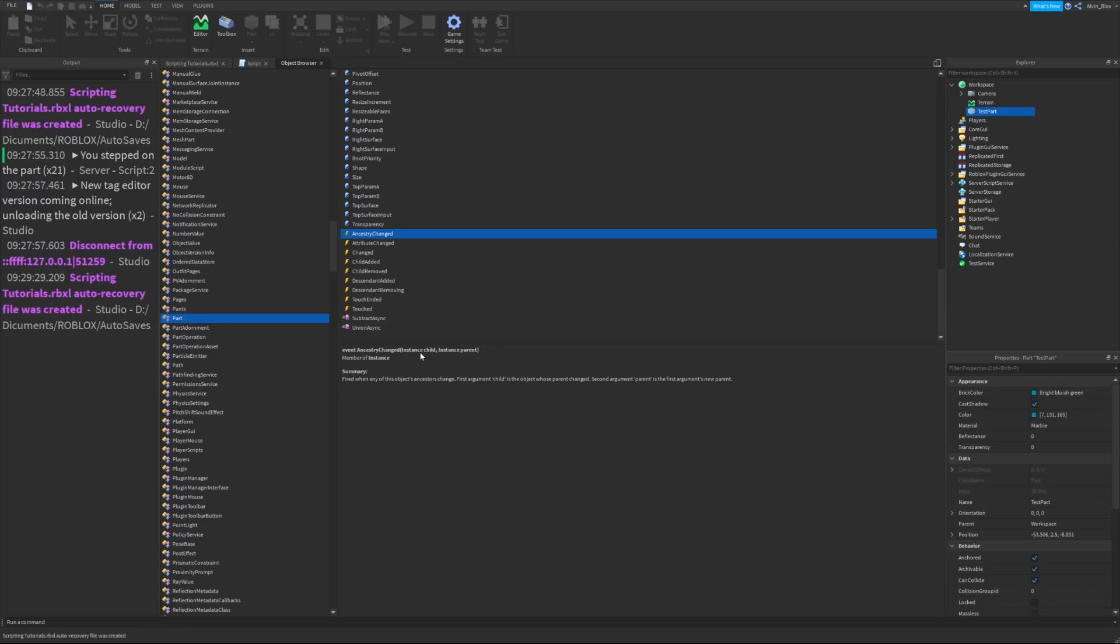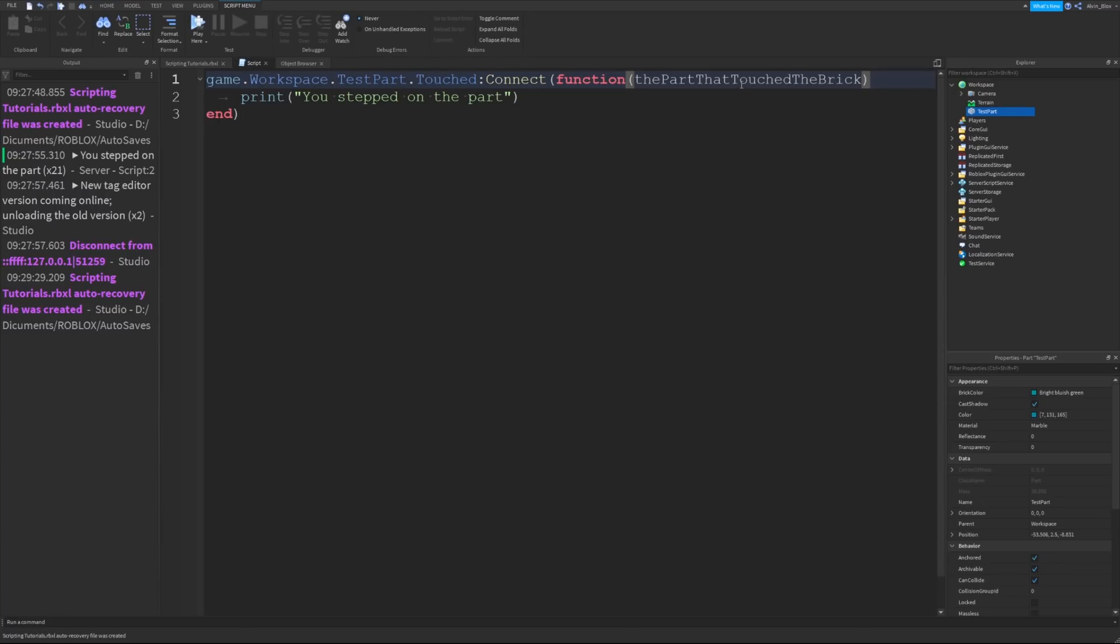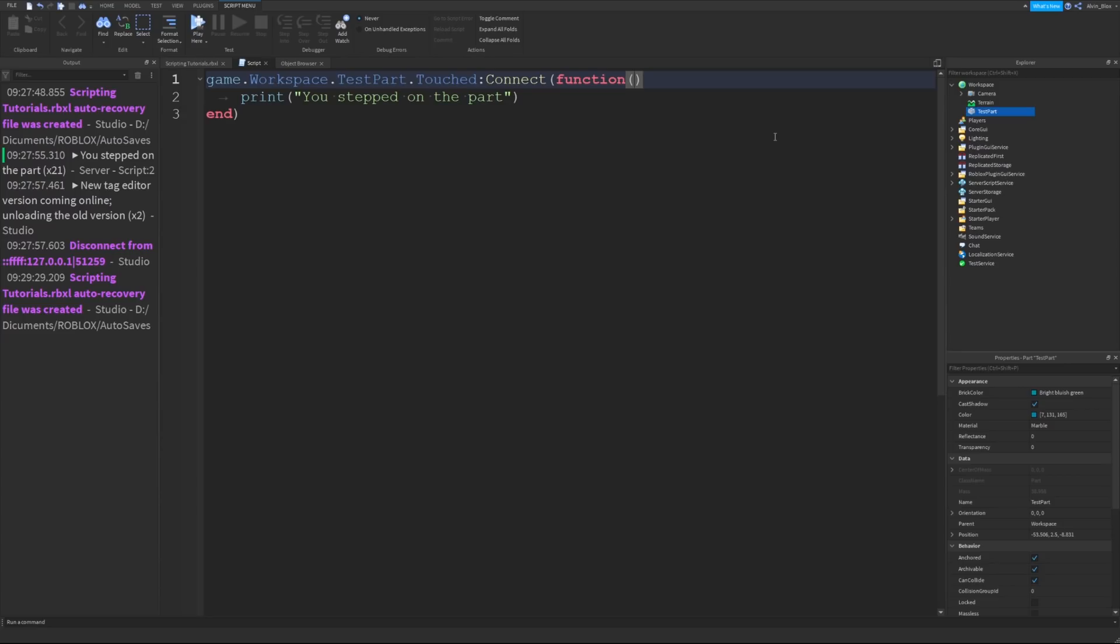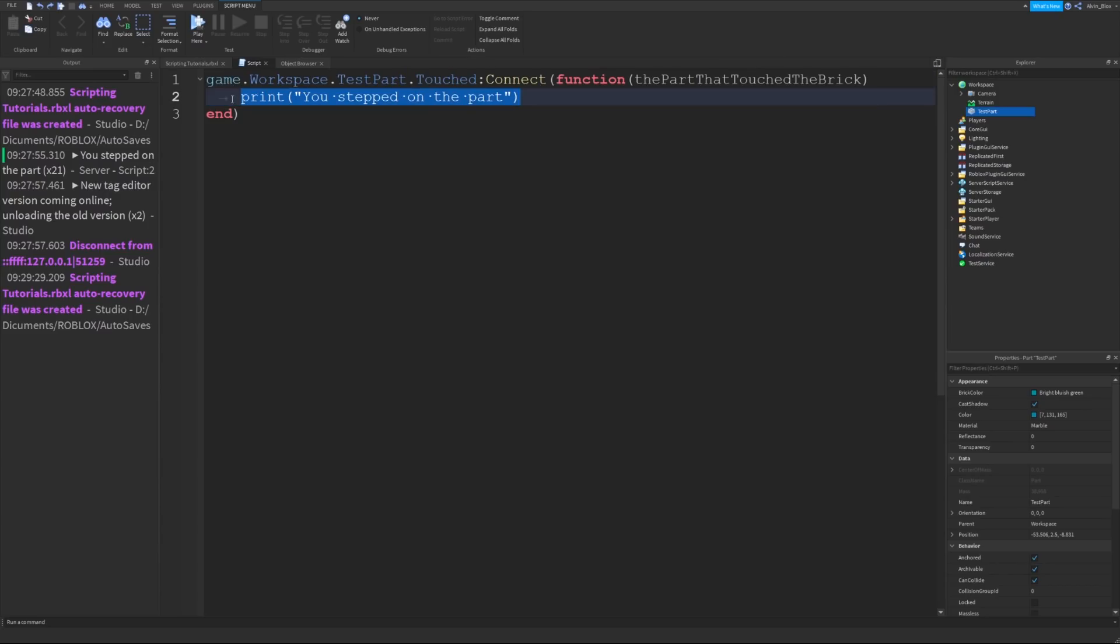The child will come first, the parent will come second. So you'd have to write them in order. You'd have to give your names for your parameters in order. So it could be the child, the parent. But if you got them the wrong way around, then you would mix it up. We're going to use the other part that touched the brick and the event automatically passes the arguments to us.